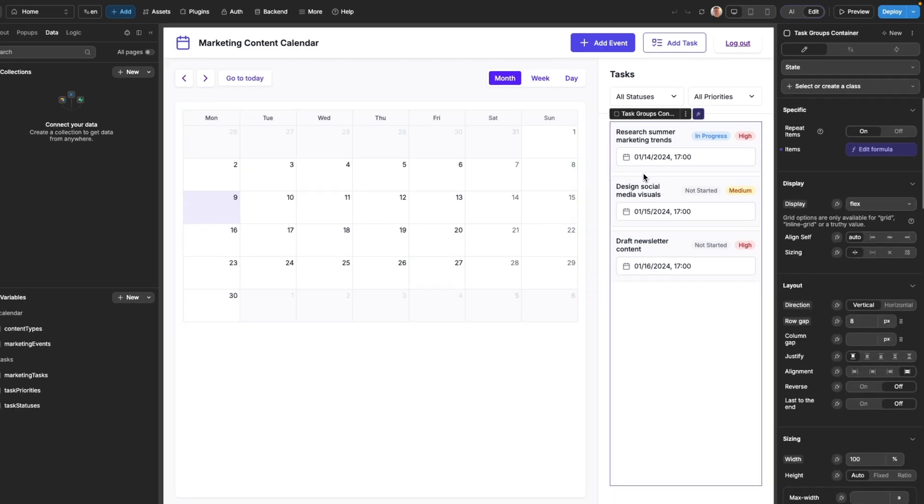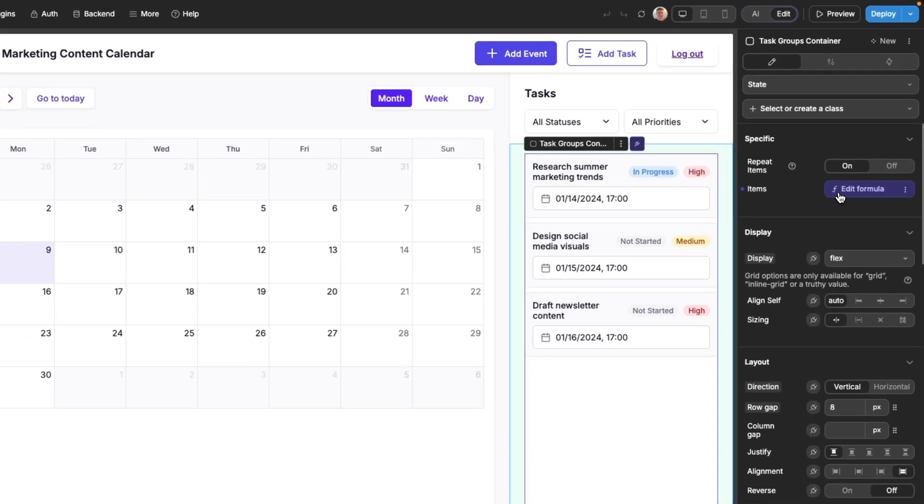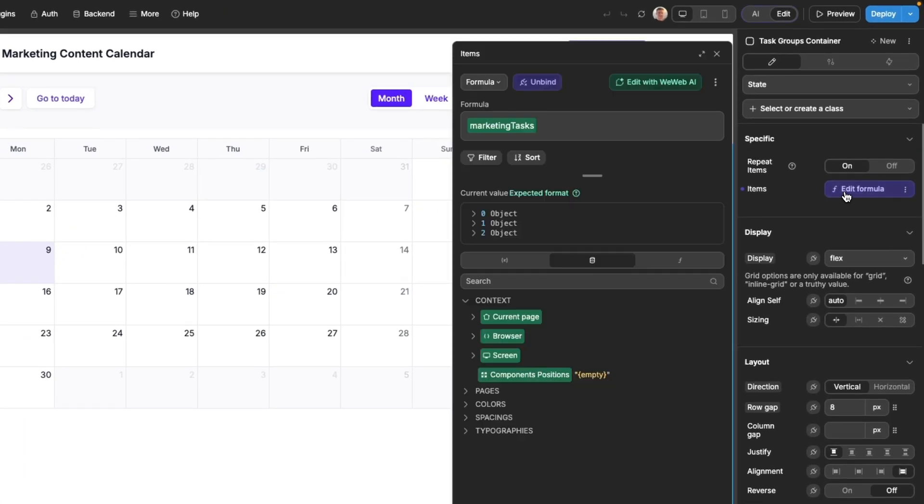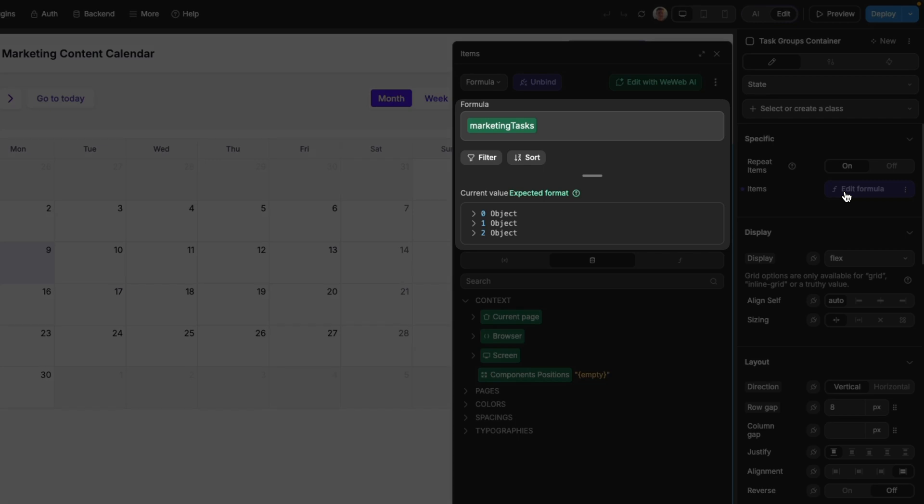For example, in this case our list is bound to the marketing tasks variable, meaning whenever we add a new task to the variable, an element will automatically be created displaying the respective data of that new task.